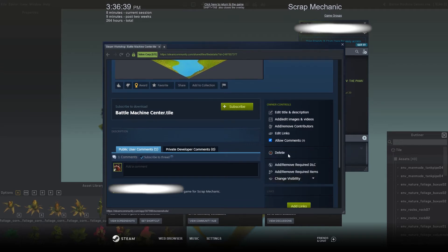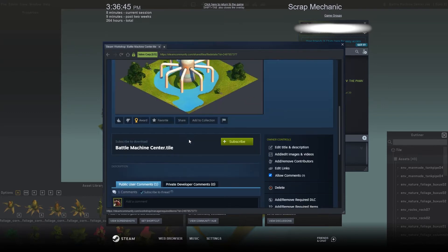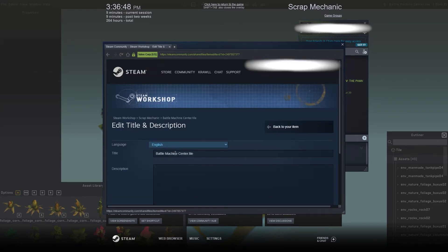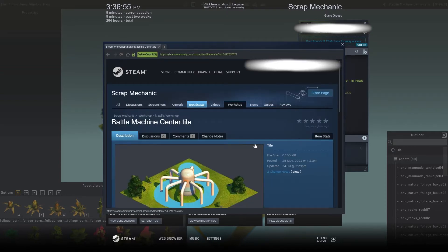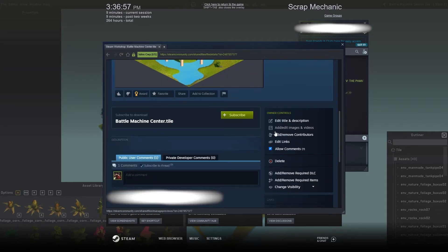Once it's been approved, you can change the visibility and set it to public, and then people are going to be able to see it once it's authorized. Once you're in here you can edit the tile name and put a description, then click Save.